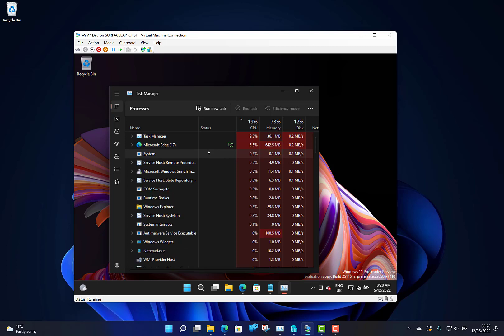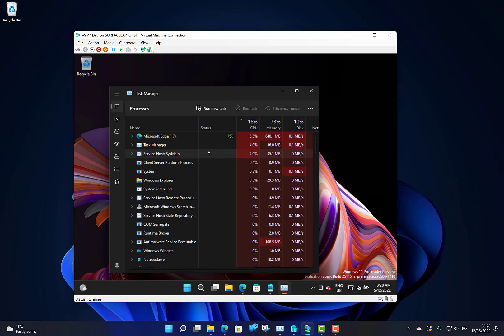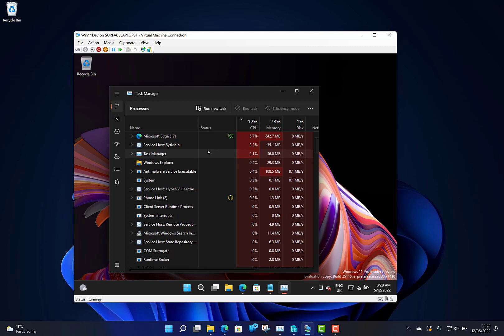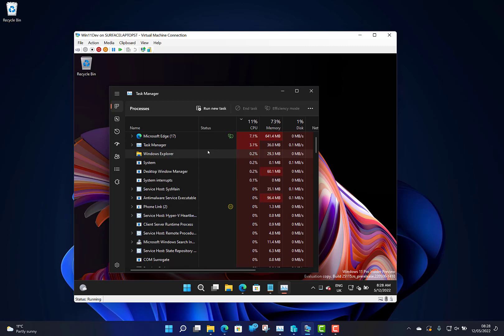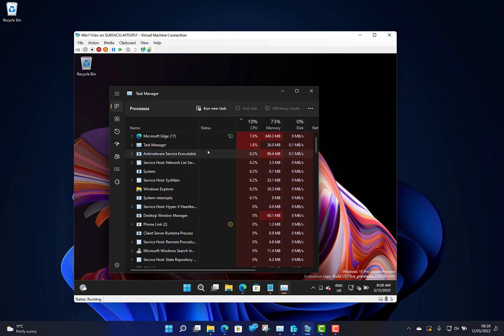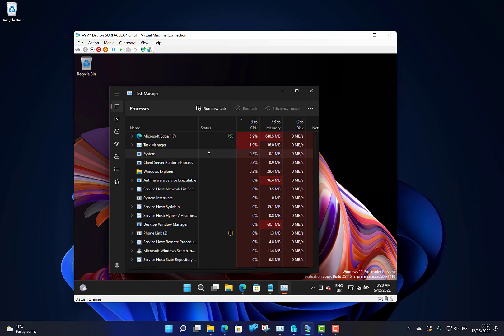And they've fixed some issues with security. There are two known issues with this build. Some games that use anti-cheat software may crash, so if you use anti-cheat software, just be wary about going on this build. Obviously be careful—you're on a dev build, so this is the kind of thing that happens.